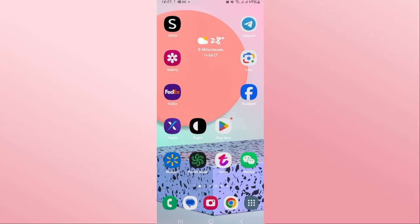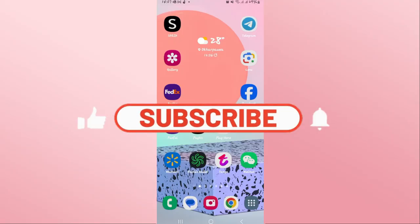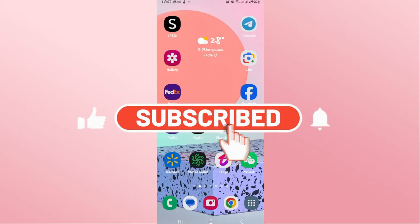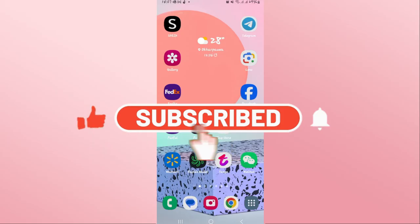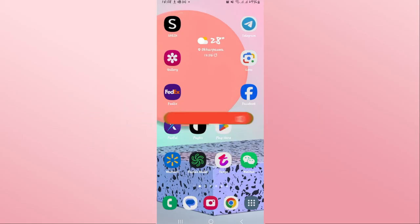If you find this video helpful make sure you hit that like button and subscribe to our channel if you haven't done so already. Also ring that notification bell to never miss another update from us. Thank you for watching and I will see you again in the next video.